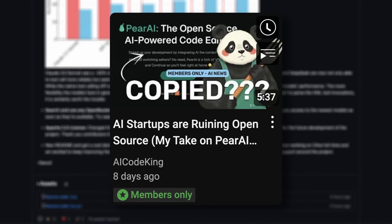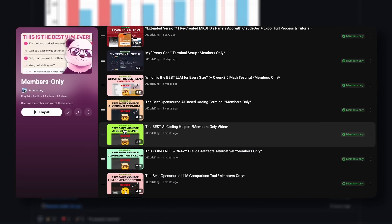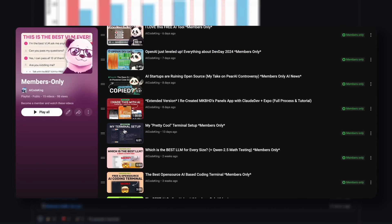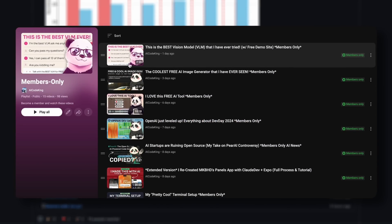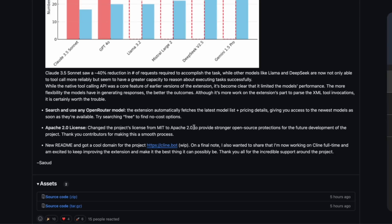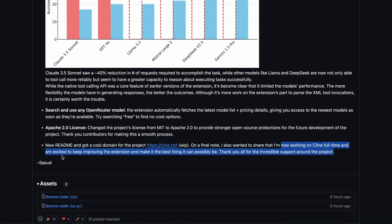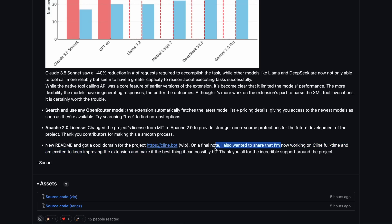I've got a full video on the Pair AI controversy in the members-only section, so be sure to check that out. I also regularly update that section with great content, so consider becoming a member to support the channel. The developer also mentioned that they're now working on Cline full-time and are excited to keep improving the extension. I really like this tool and am thrilled with how well things are going. I hope it keeps getting better.